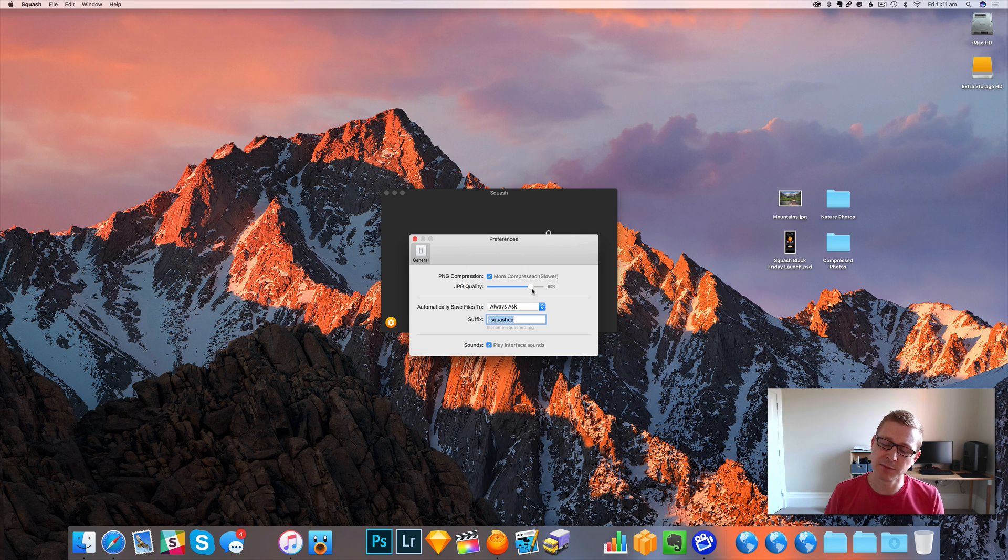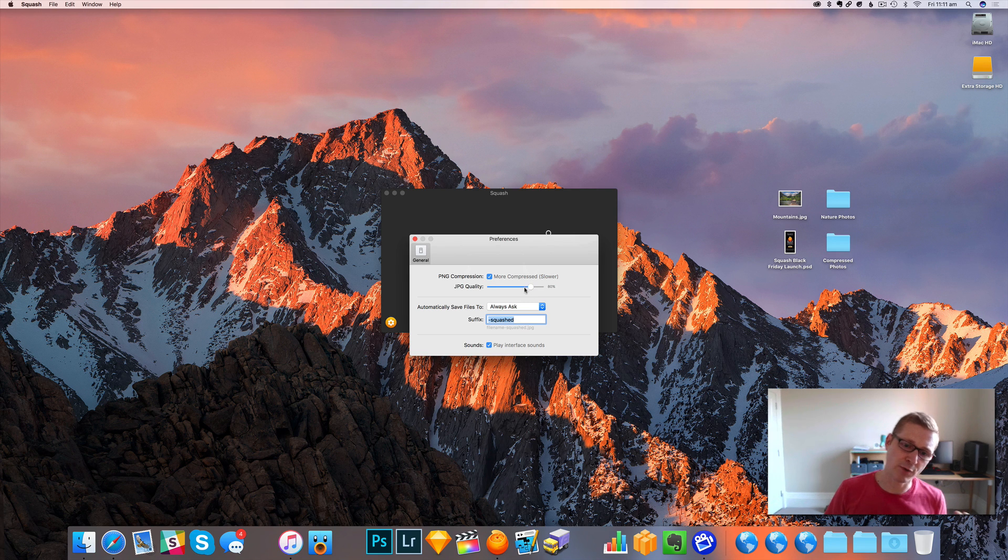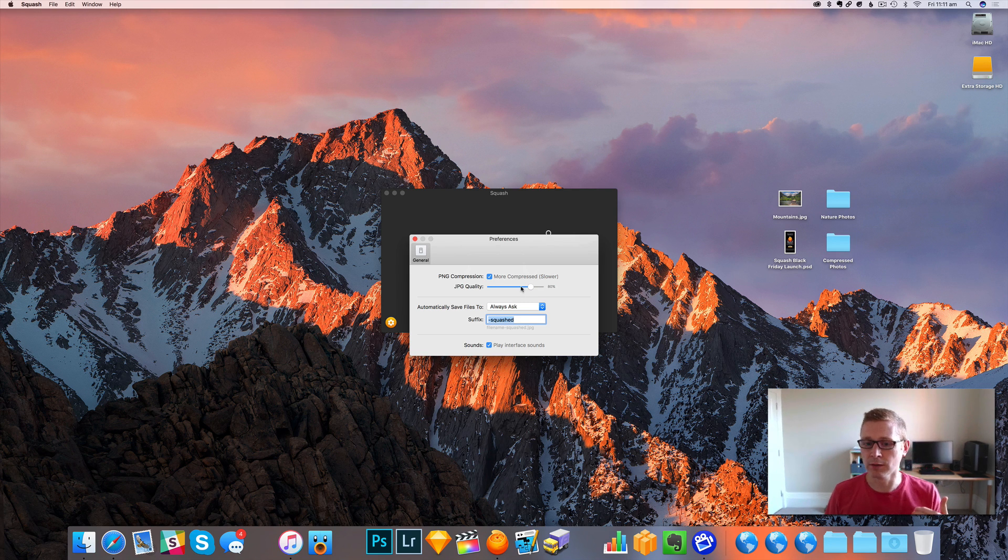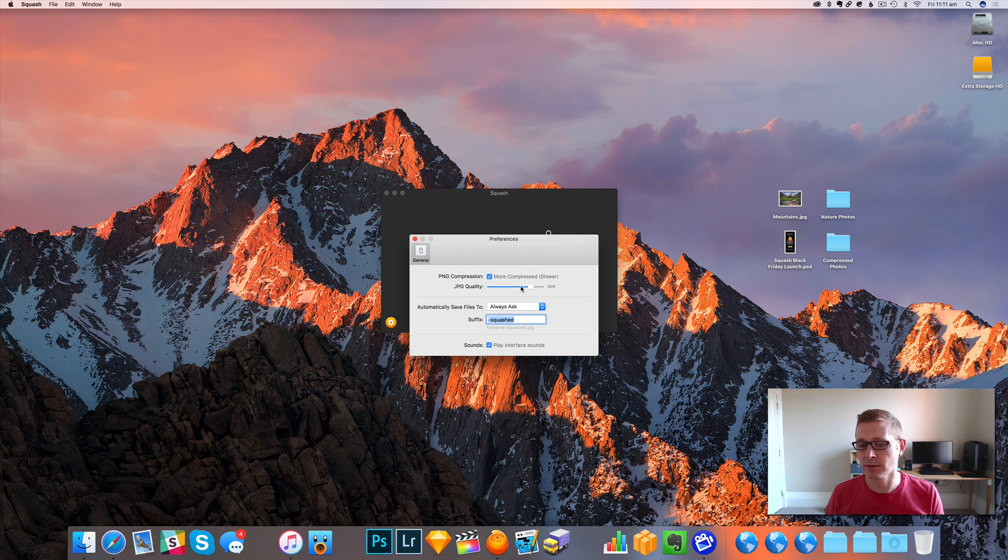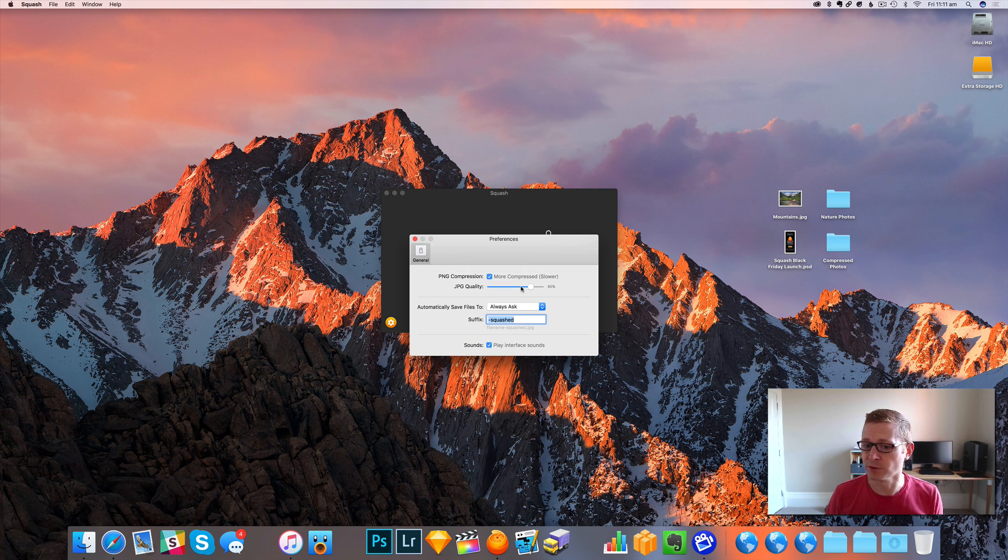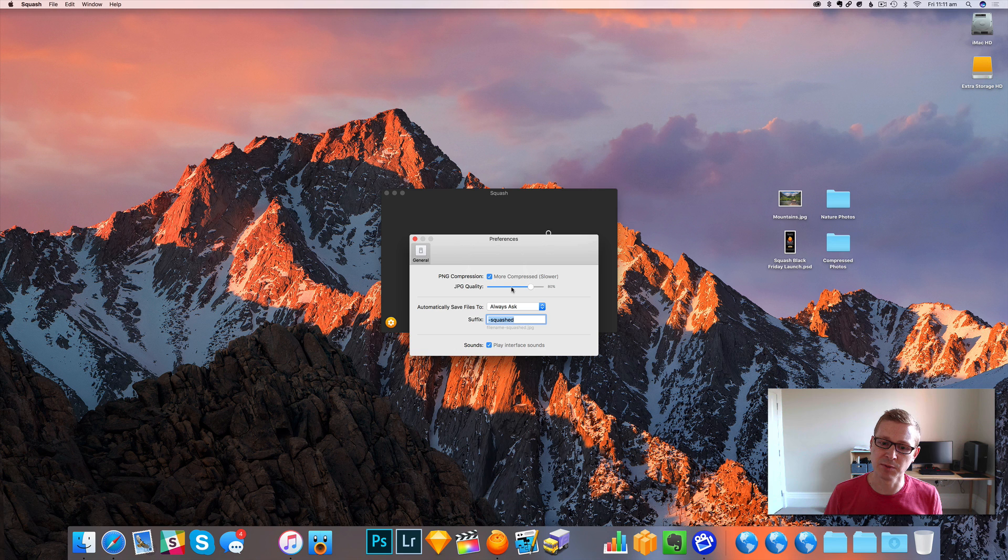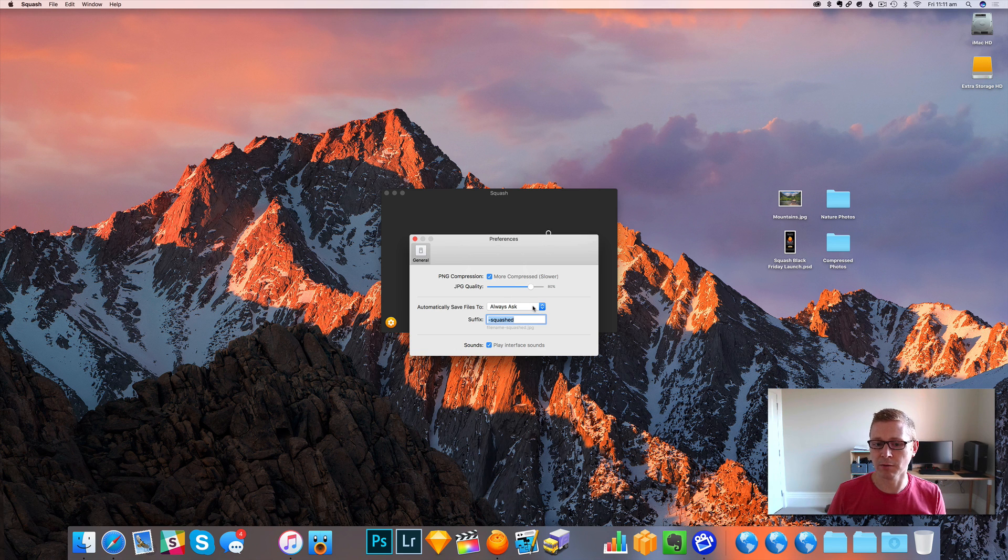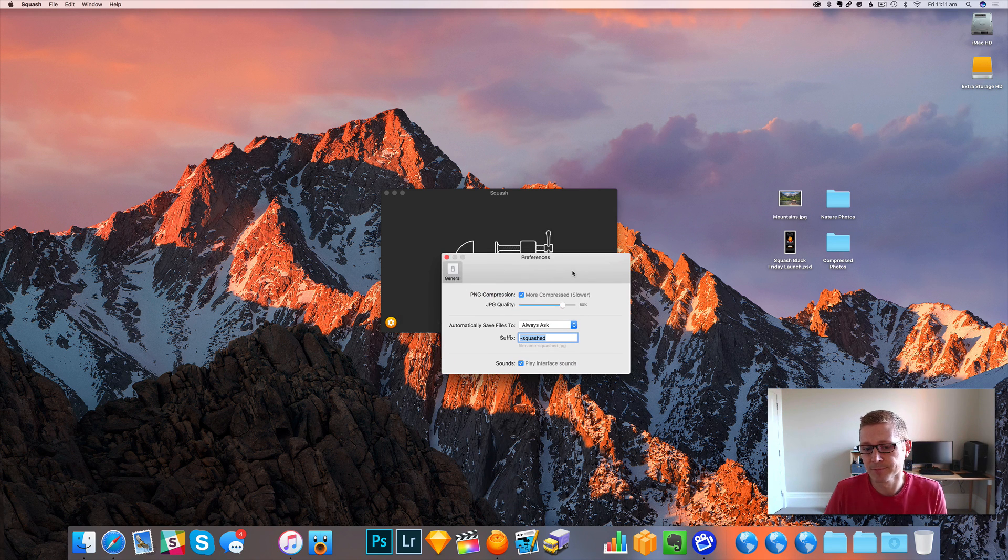We found 80% is pretty good. You can obviously compress it more, but you will start to have artifacts appearing or more noticeable artifacts, probably as you get down to 60% or so, but you can play around with that and see what works for you.